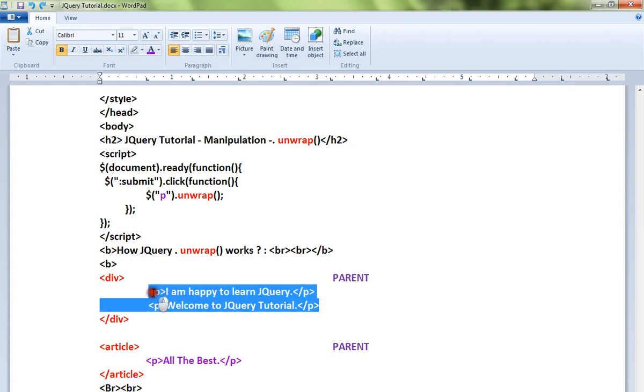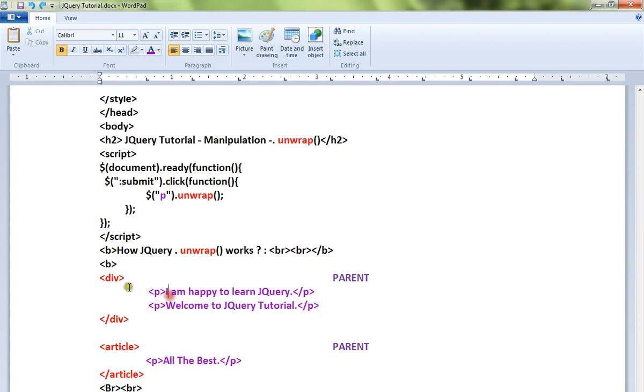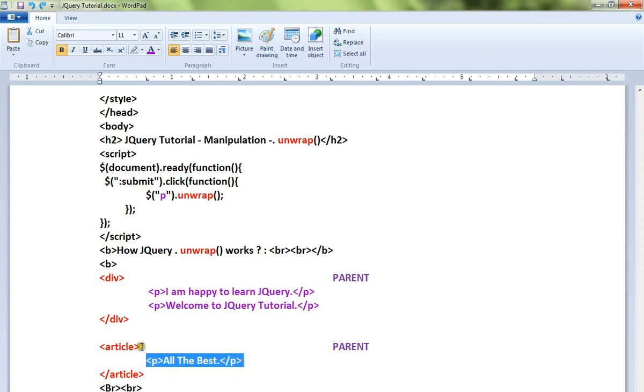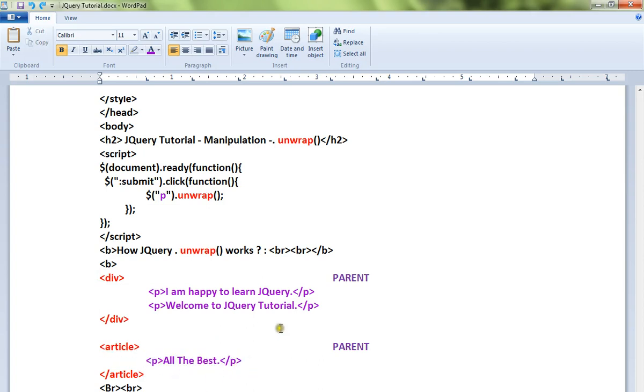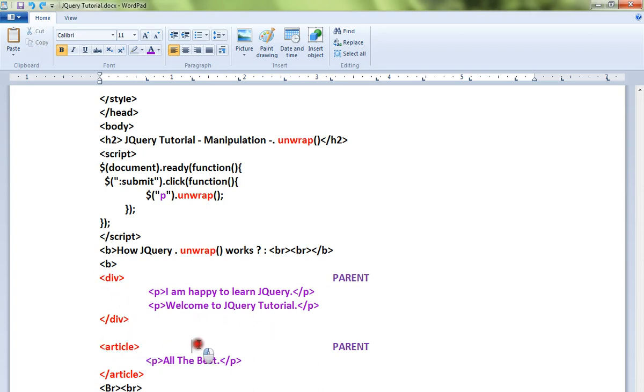Here a paragraph is there and the paragraph has a parent div element. Again a paragraph and a parent article. Now I want to remove this div and the article tag. How do I do it? I can call the unwrap method.